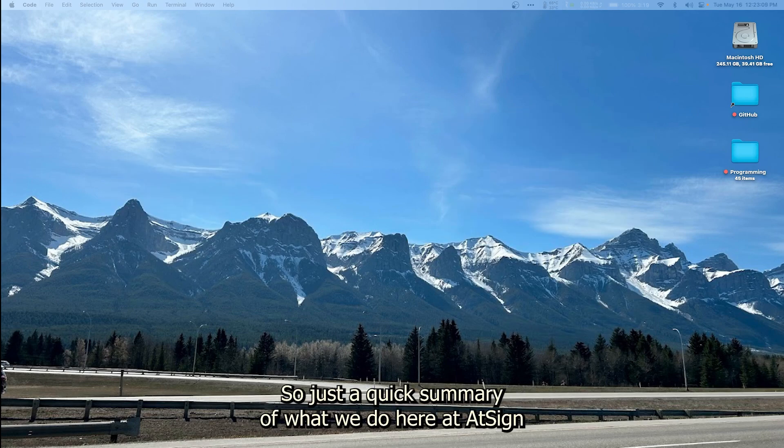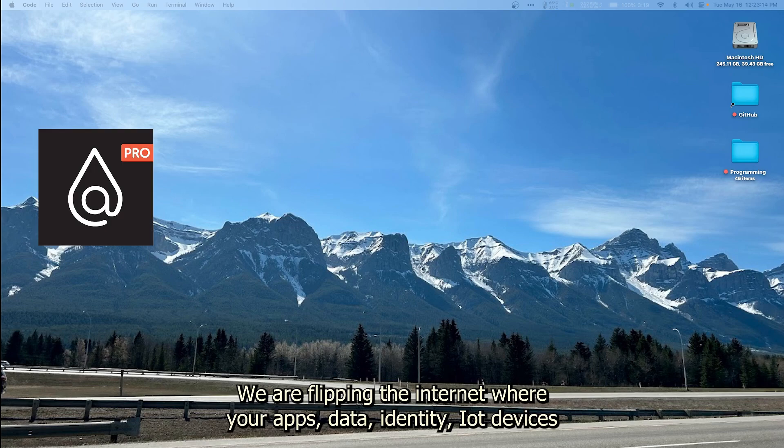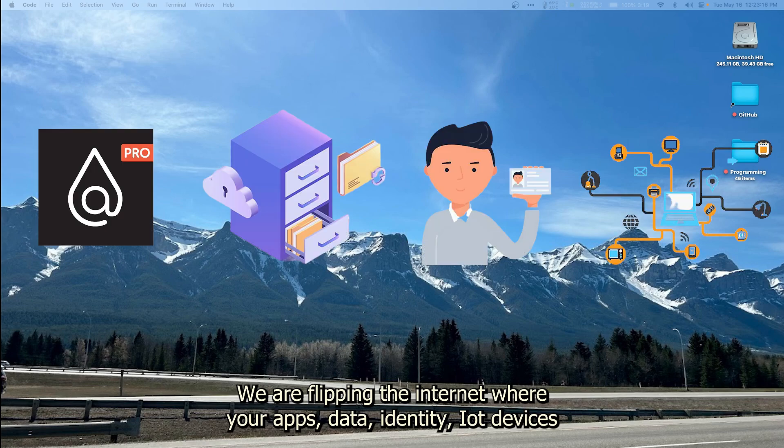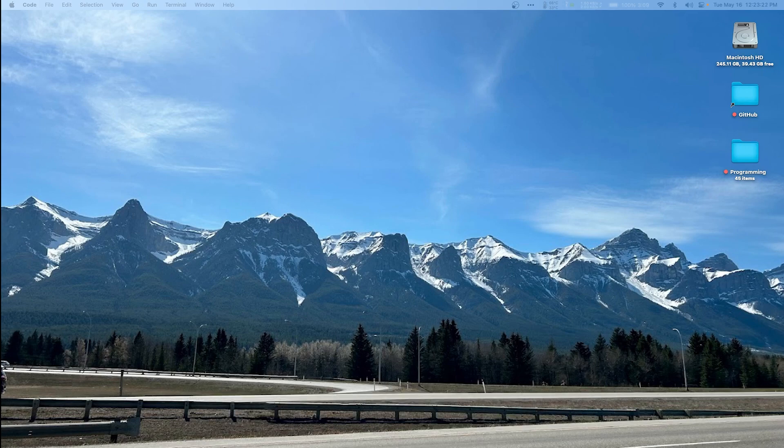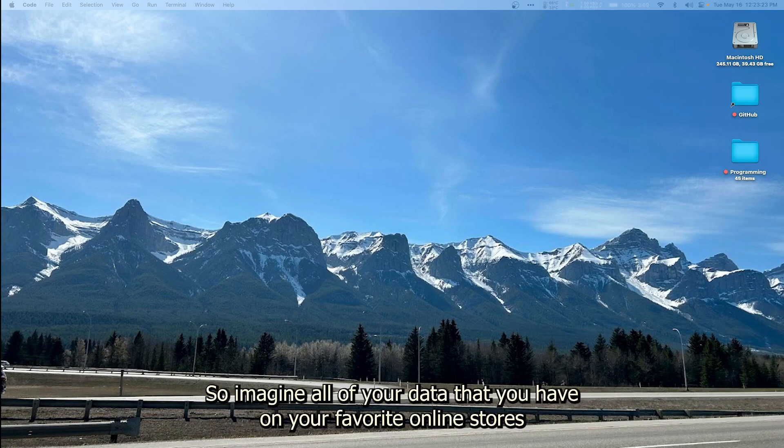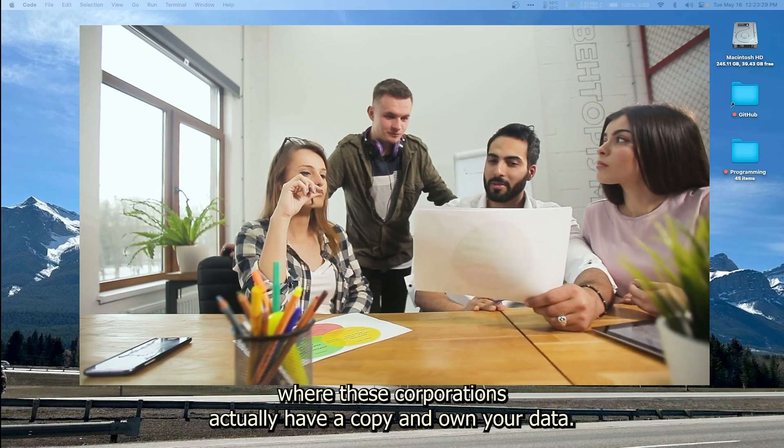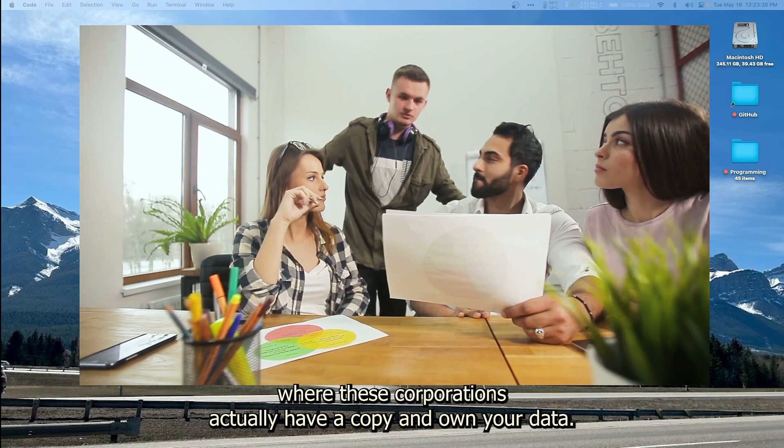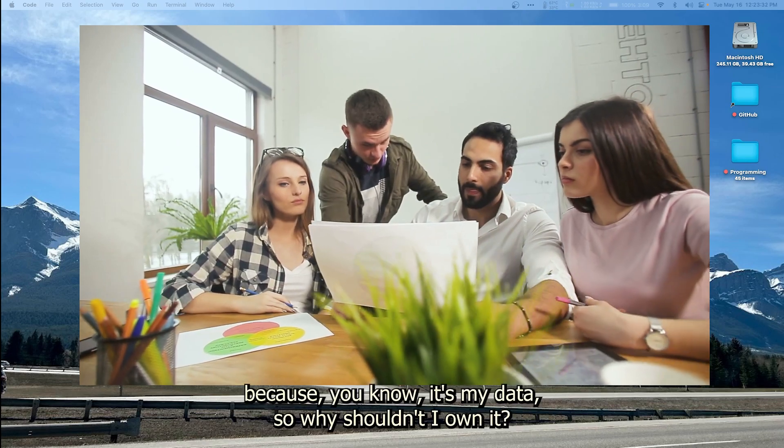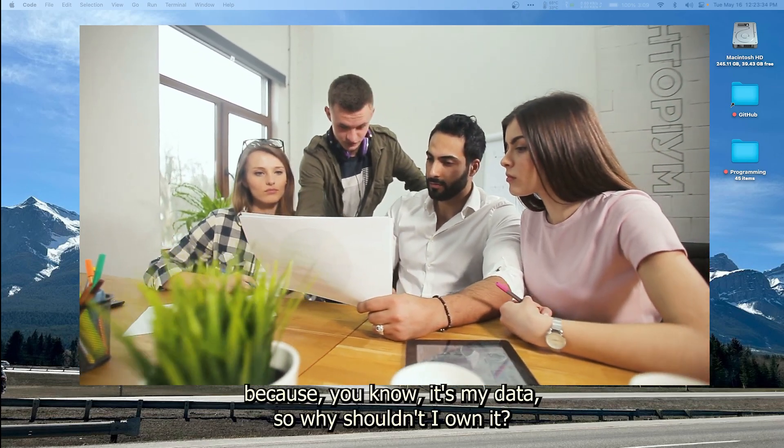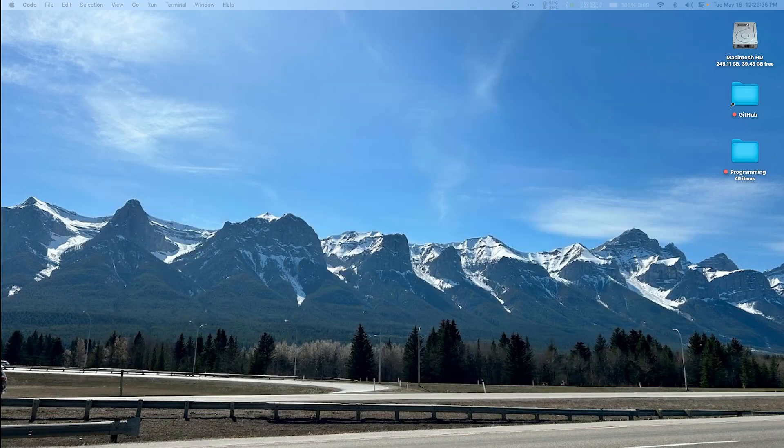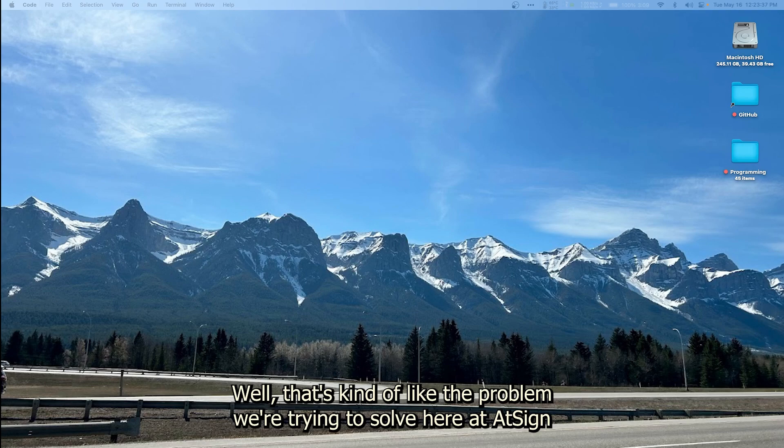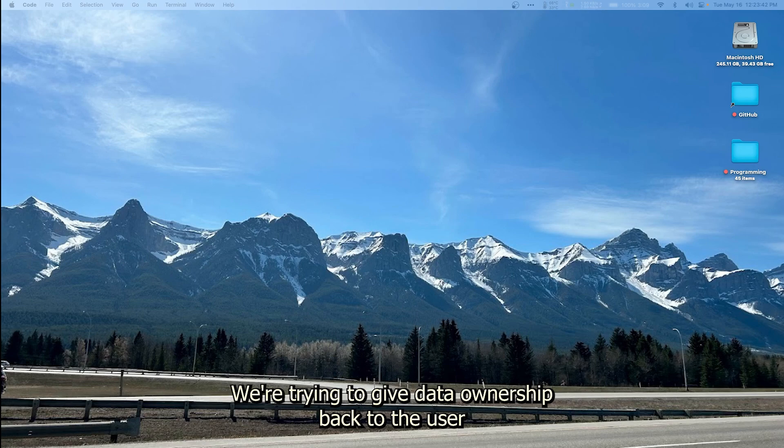So just a quick summary of what we do here at AtSign. We are flipping the internet where your apps, data, identity, IoT devices, and any kind of data is safe and secure by means of decentralization and encryption. Imagine all of your data that you have on your favorite online stores where these corporations actually have a copy and own your data. Well that doesn't really sound right because it's my data, so why shouldn't I own it? That's the problem we're trying to solve here at AtSign. We're trying to give data ownership back to the user.